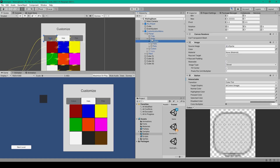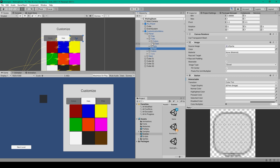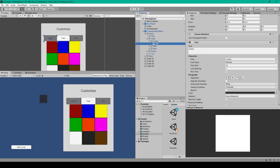We want to size and position these buttons so they divide the tabs object into thirds. For now we can disable the interactable option for the Colors button and the Pets button. Finally, we'll want to modify the text child objects of each of these buttons so that they say Colors, Hats, and Pets.